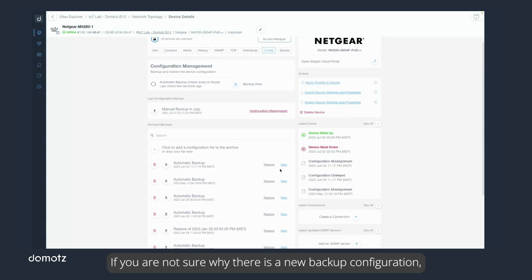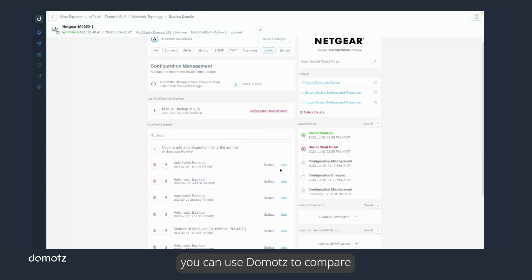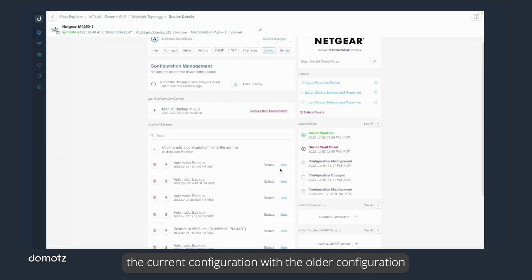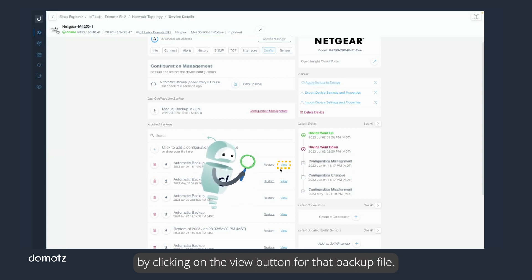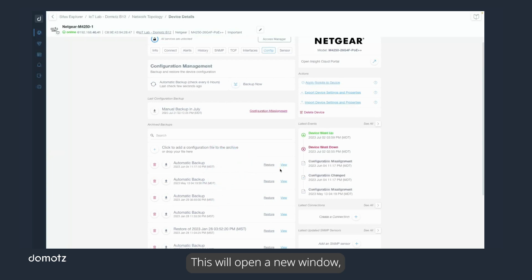If you are not sure why there is a new backup configuration, you can use Doemotes to compare the current configuration with the older configuration by clicking on the View button for that backup file. This will open a new window, showing the two files and highlighting the differences.